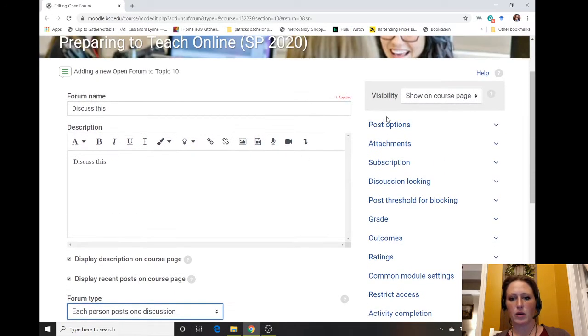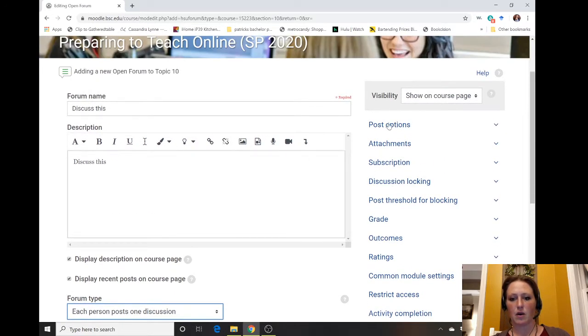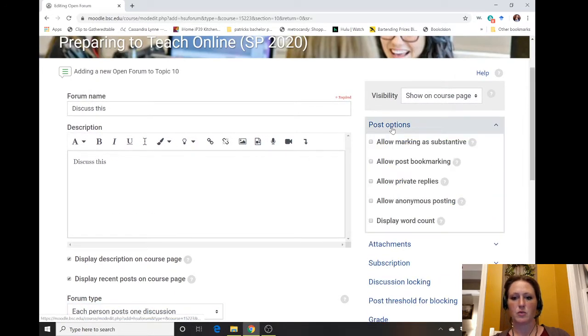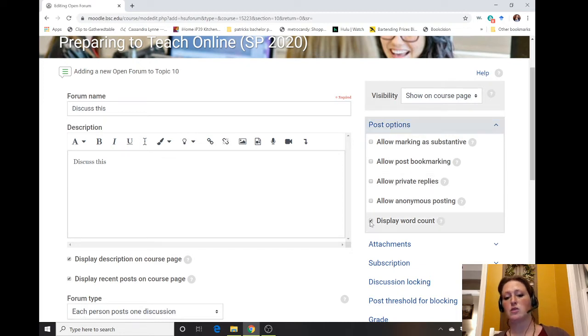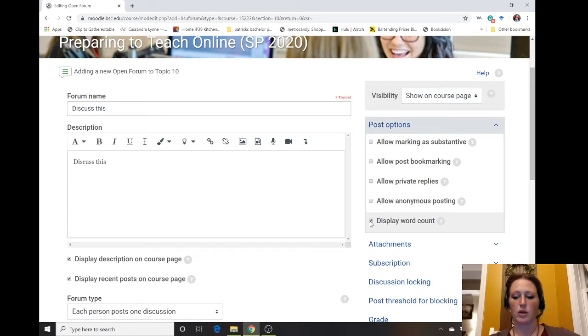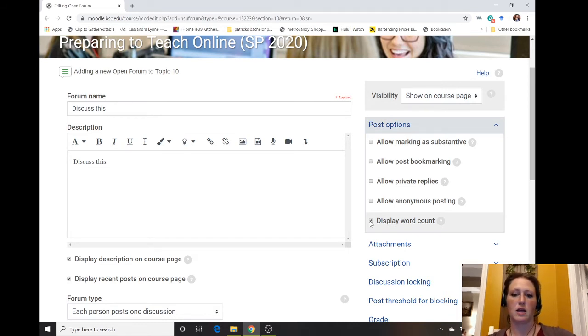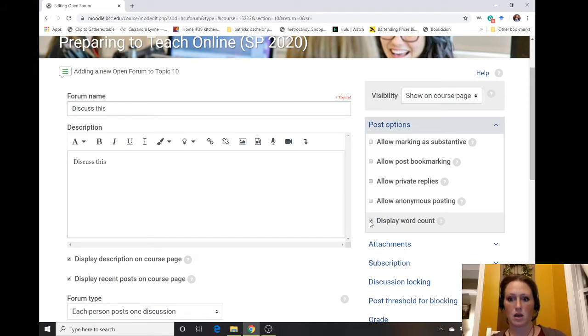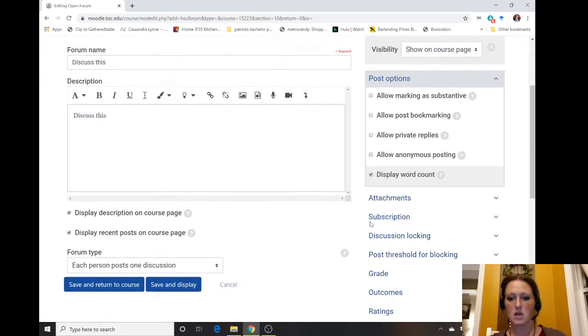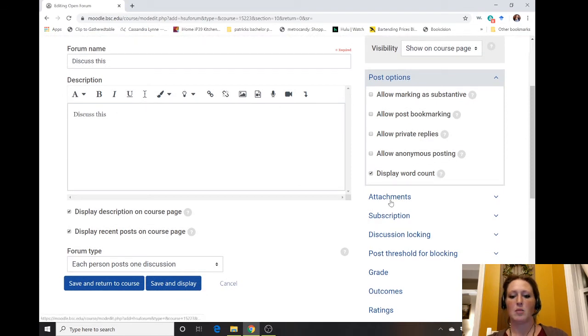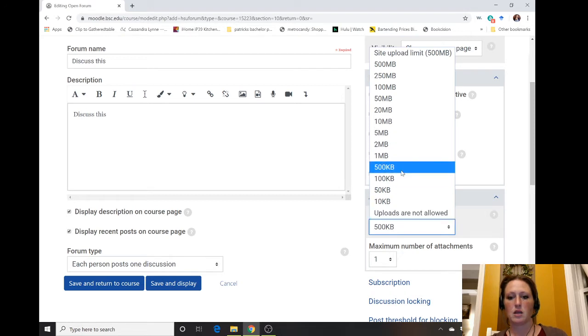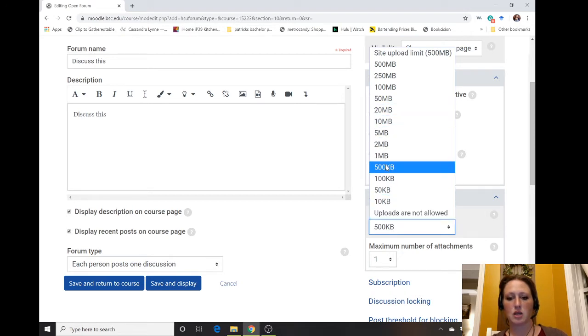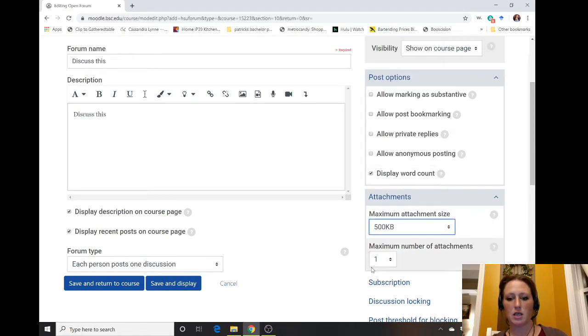On this side we get our other options. We can do post options. If you have a certain word count limit you want students to reach, you can say display word count so they can get an idea of how many words they're at. If students need to upload an attachment, you can play around with the size of the attachment that you want to limit and the number of attachments they're allowed to have on a given post.